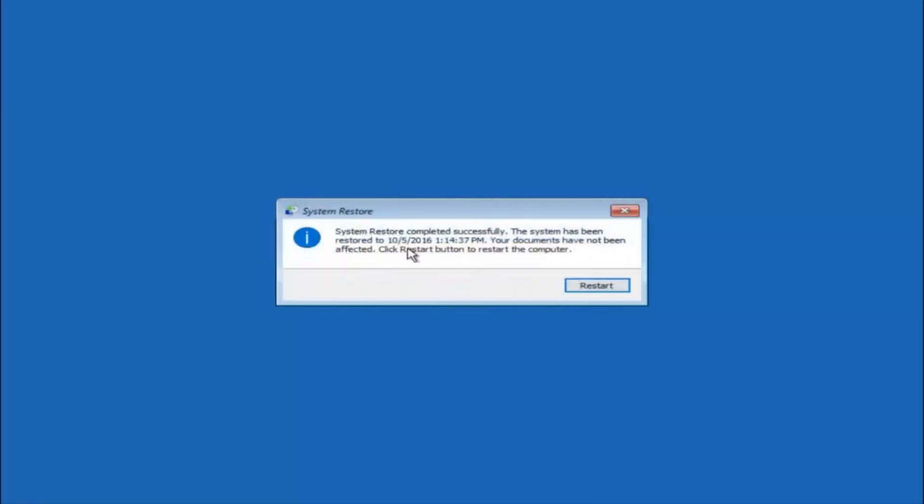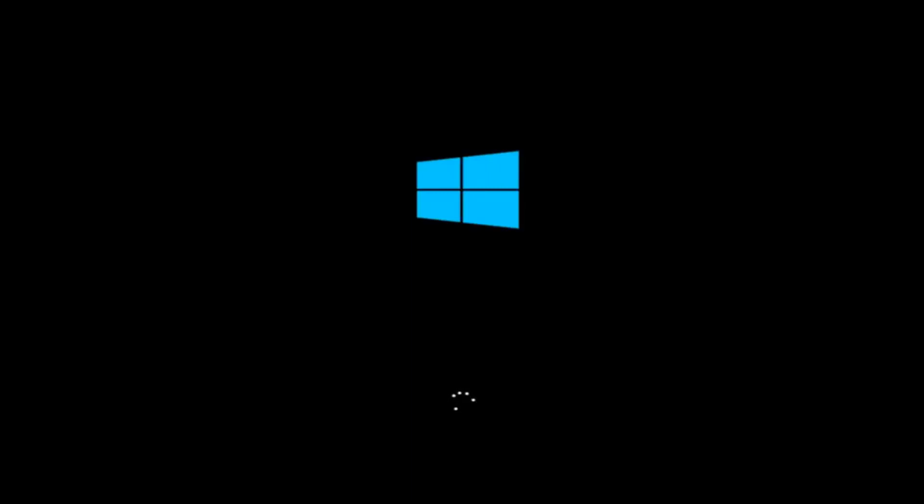Okay, so we can see the system restore has completed successfully and we can see the date and time it has been restored to. Your documents have not been affected. Click restart button to restart your computer. So let the computer restart. If for some reason that you are not able to boot into Windows 10 normally, I have another alternative method and it will involve going back into the troubleshooting menu that we were previously in. So we are just going to fast forward back to the troubleshooting menu for you guys who this did not work for again.